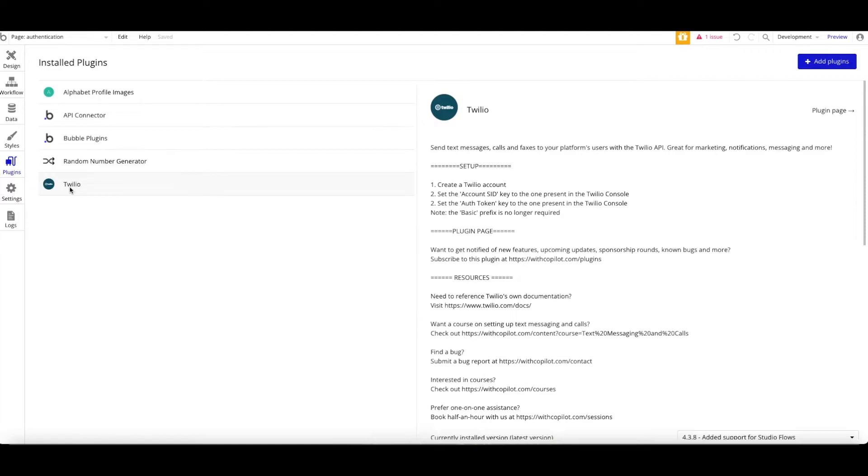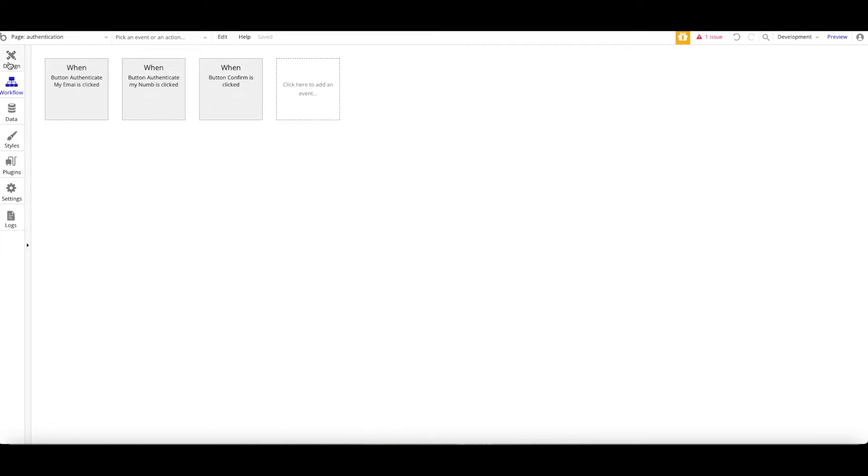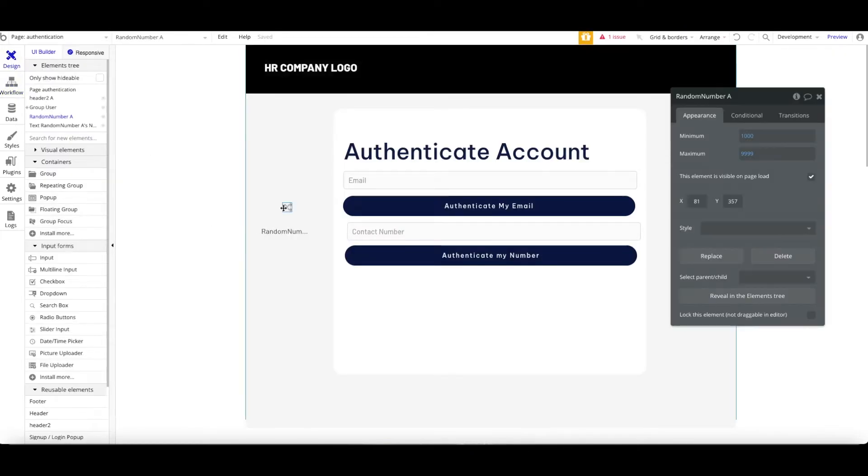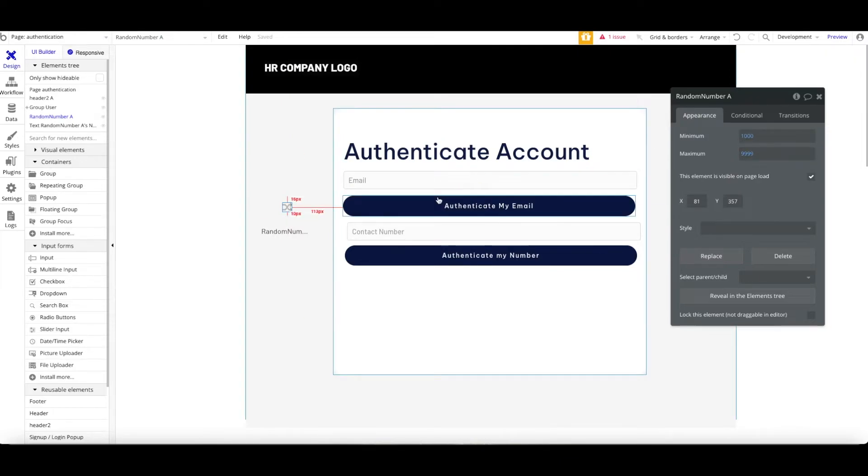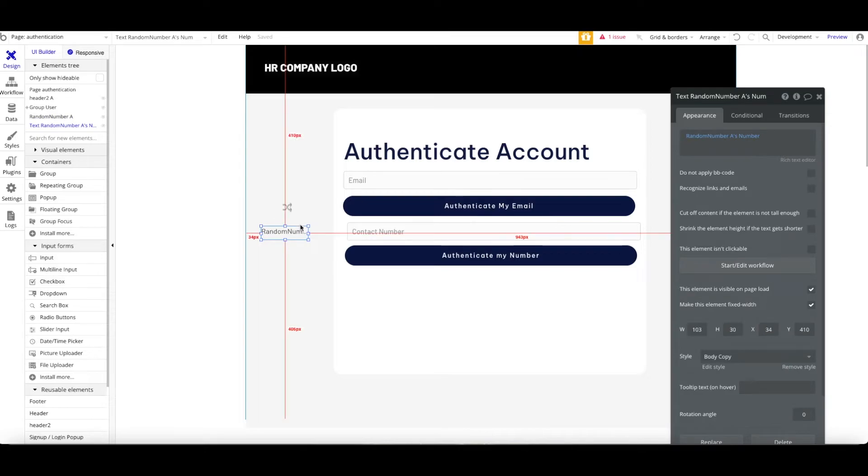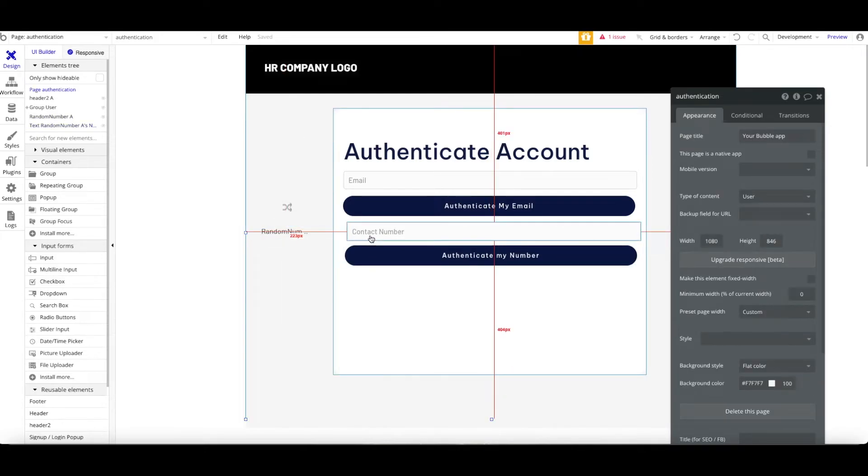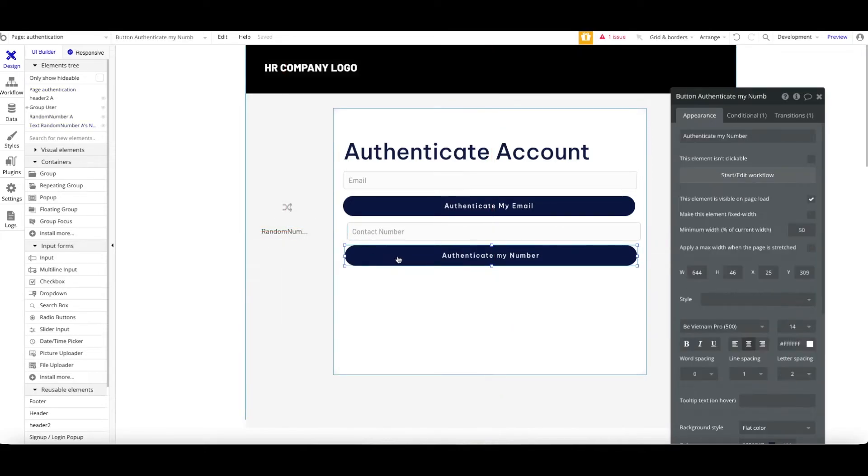For the Twilio, you may need to sign up your personal account or your company account and so on with account SID. You may need to insert the random number generator and then put it from minimum to 1,000 to 9,999.